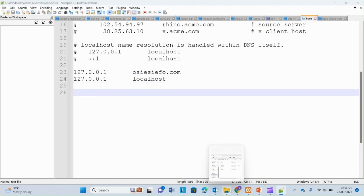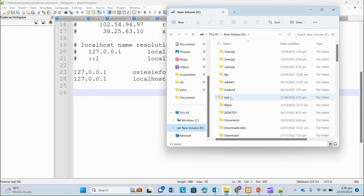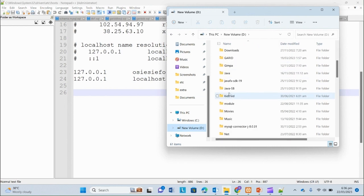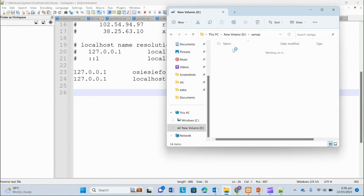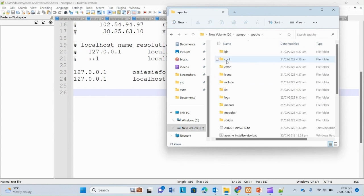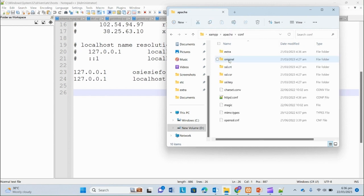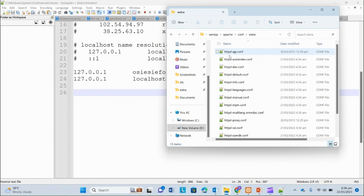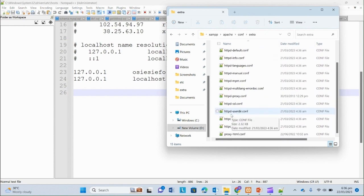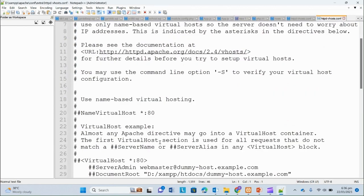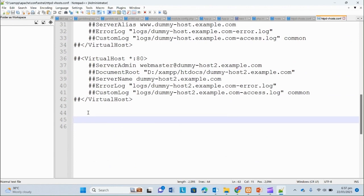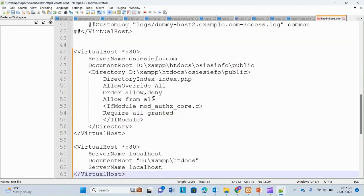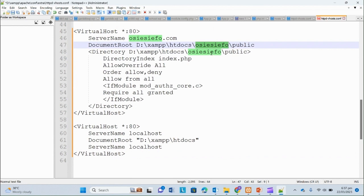Now let me open my virtual hosts file which is in my drive D, XAMPP, Apache, conf, extra, vhost.conf. Then I'll paste this here. Always remember to change this name to your site's name or your root directory's name. Save.